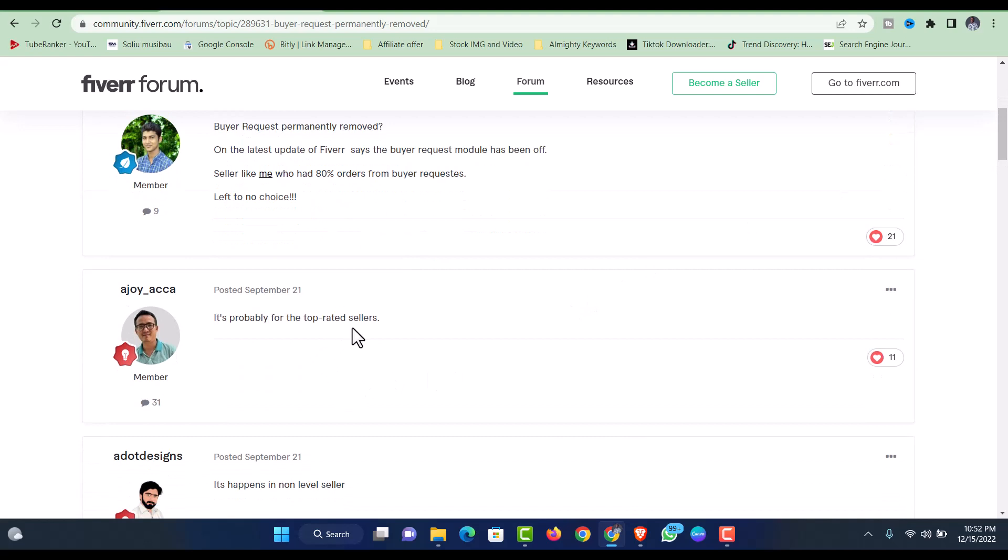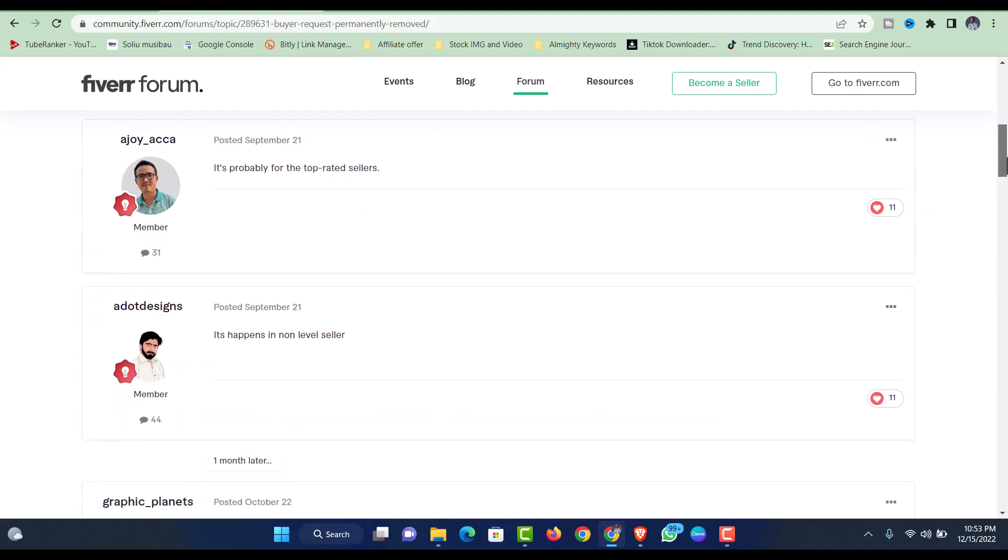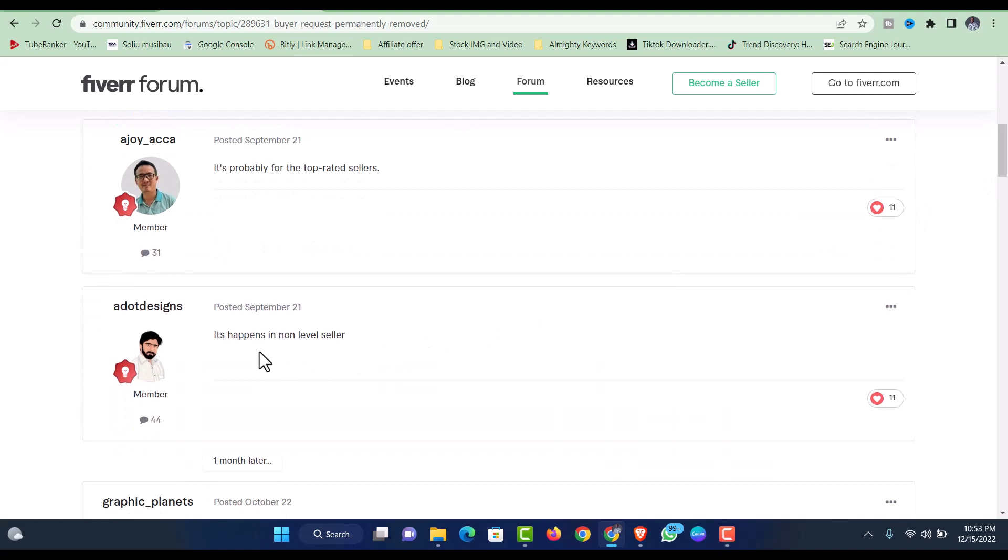Another one says it's probably for the top-rated sellers. I'm not sure if they removed the buyer request from top-rated sellers, but I literally don't know for now. When I checked one of my level one Fiverr accounts, there were some buyer requests and I was able to see offers in there.